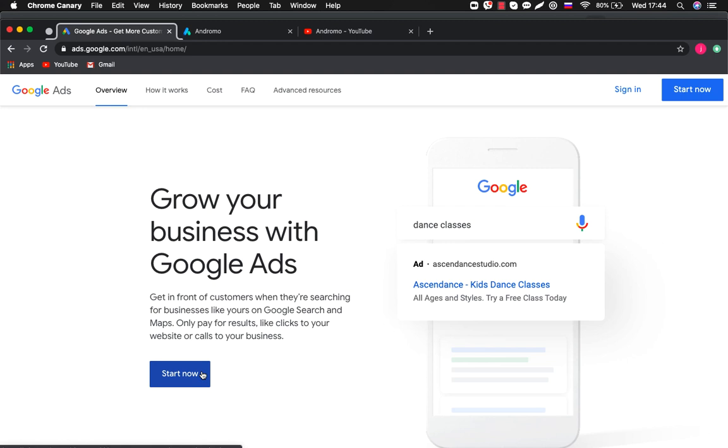Hi! Today I will show you how to promote your app with Google Ads. To do this you must have a Gmail account. Go to ads.google.com and press start now.